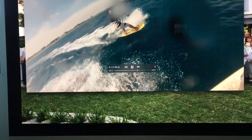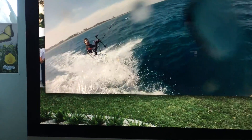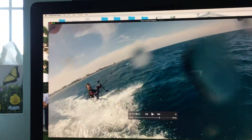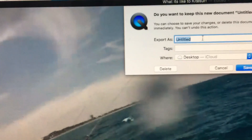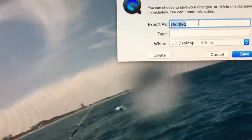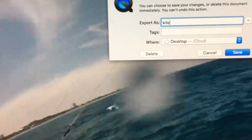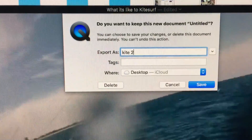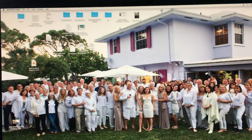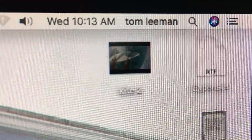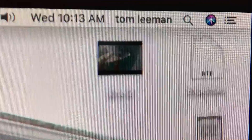I'm going to stop it. Then if I go up here and click this, it's going to let me name it. I'm going to name it 'Kite Two,' and when I hit save it's going to save it right to my desktop. And there it is — my brand new trimmed video.